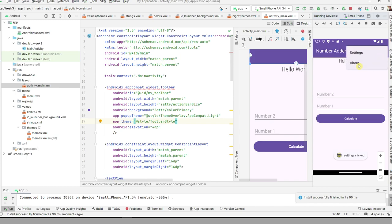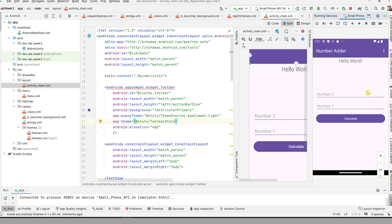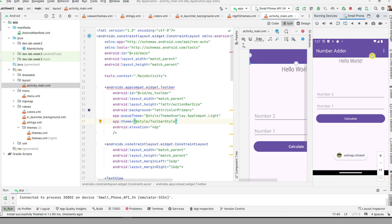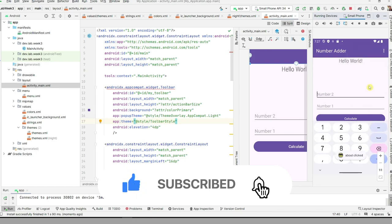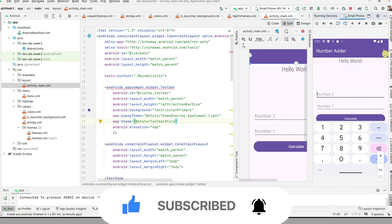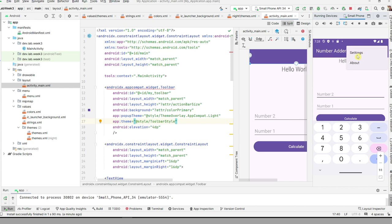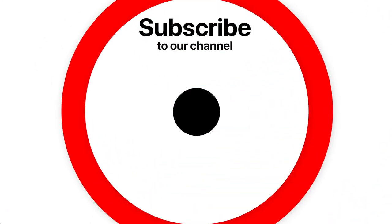That's all for this tutorial. Try to add the menu with Settings and About items as shown. In the next lab session, I will show you how to make this menu fully functional. See you in the next lab.